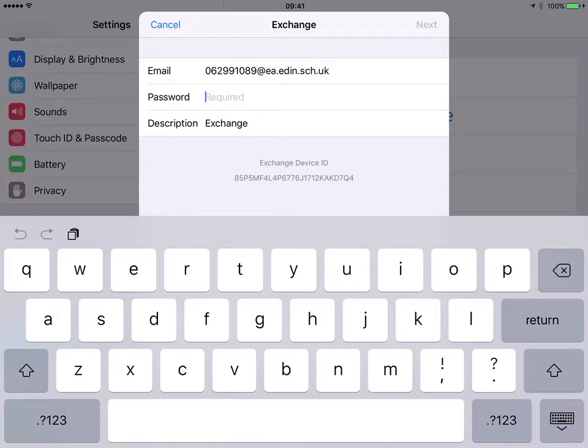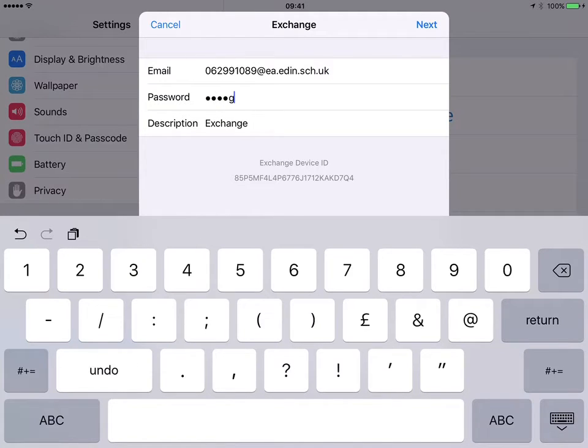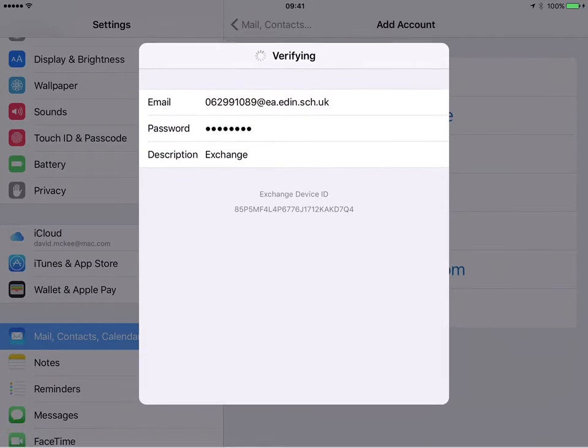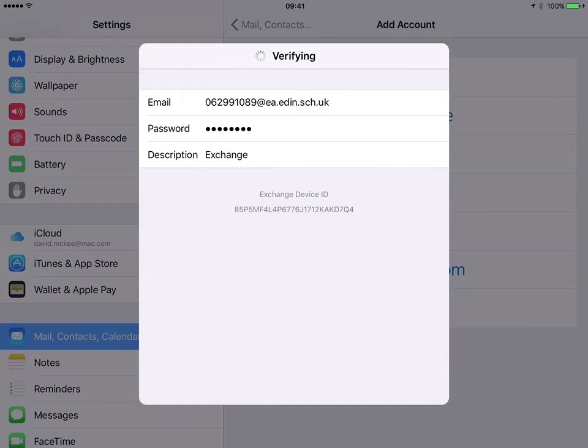Your normal network password and then press Next. Wait for it to verify.